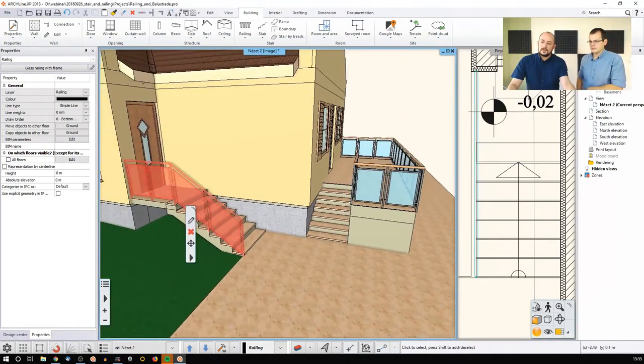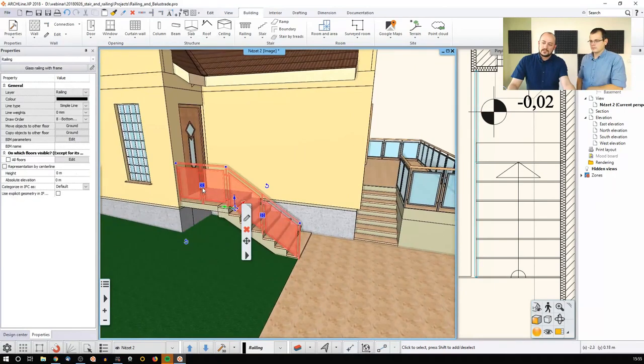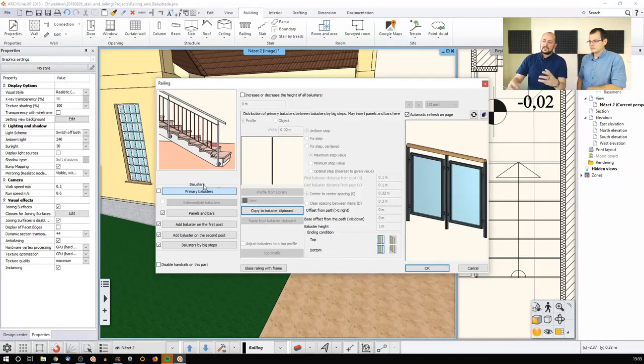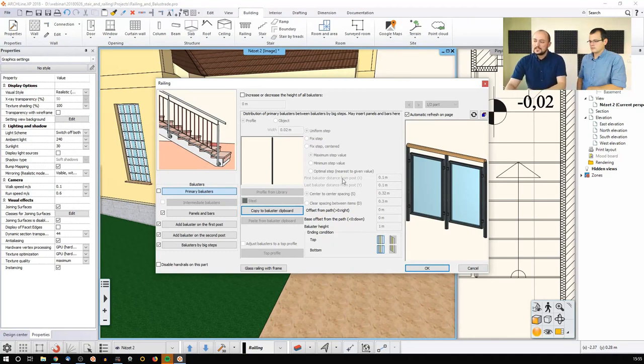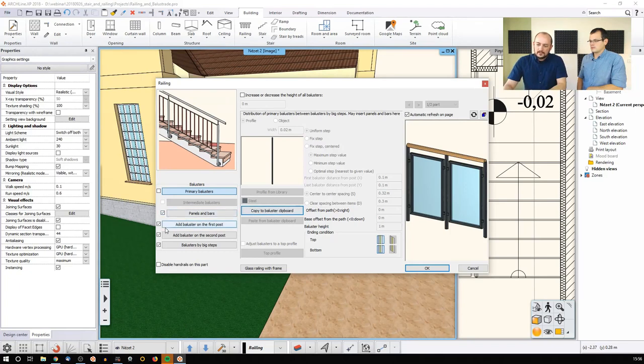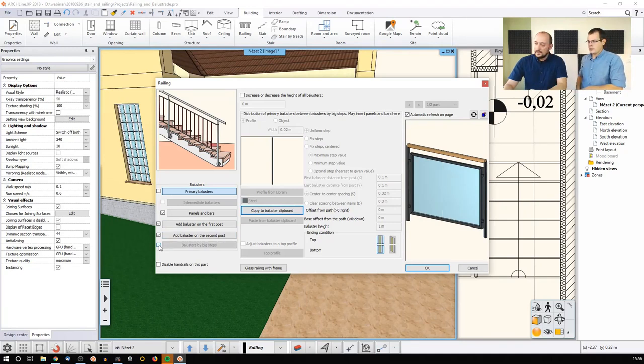So if I go here and I would like to change this section here, I can go - I will still see the same railing settings, but in this case I'm only working on the first part of two. And then I can make any sort of changes. For example, I can disable the balusters by big steps.